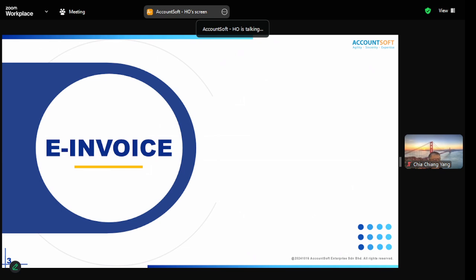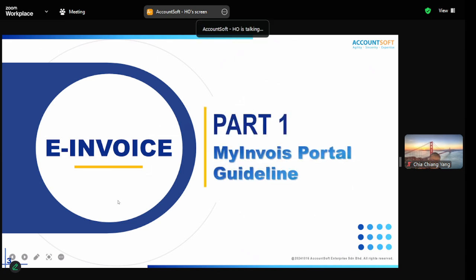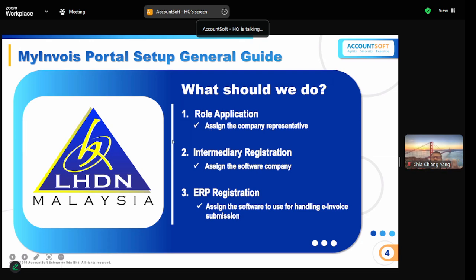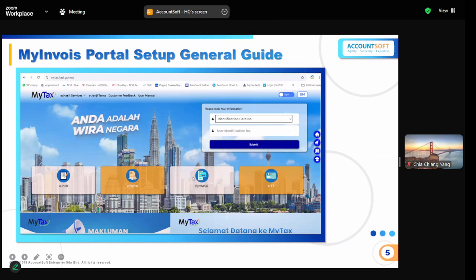The first part is how to set up your MyInvoice portal. As you all know, the MyInvoice portal is where you can retrieve all data and do every setting for your e-invoice. What we need to do inside the portal is: assign a role, register the intermediary, and register the ERP.